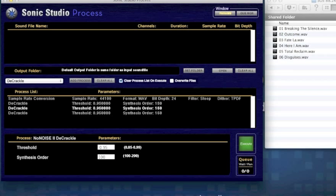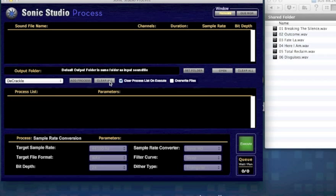Decrackle will show up in your list if you have NoNoise too. Let's do a sample rate conversion job, so clear all the processes and just add a single SRC process.